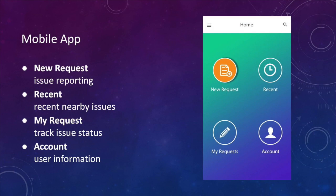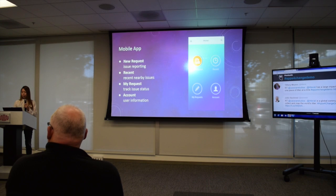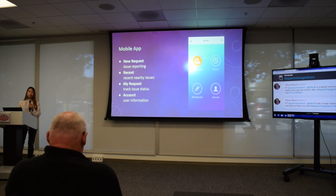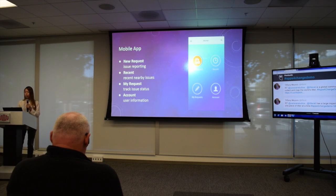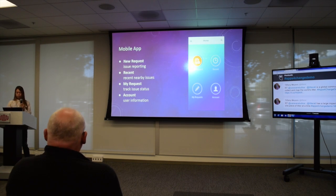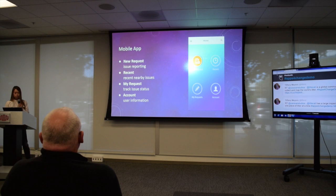This is what the app will look like. We designed it to be easy and clean so everyone can understand how to use it. There will be a new request section where users can report issues, and a recent and my requests section where they can track the status of their reported issue and check what issues are nearby reported recently. There is also a settings section.